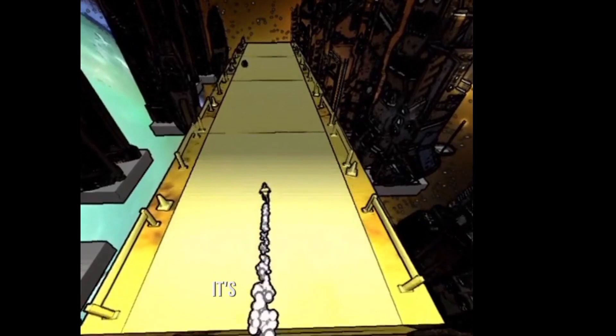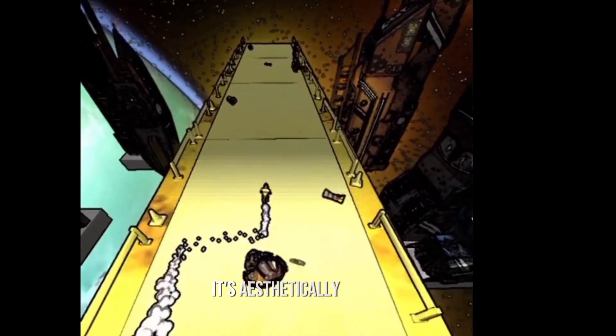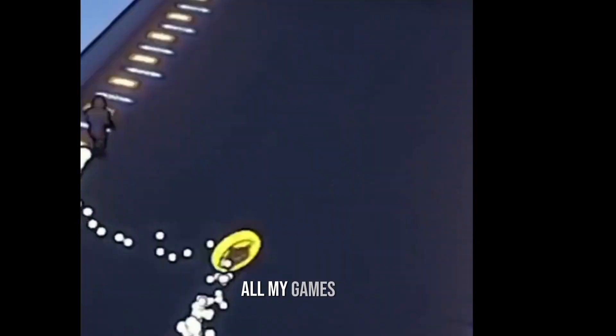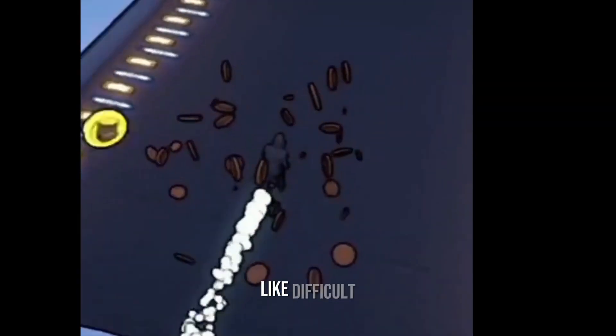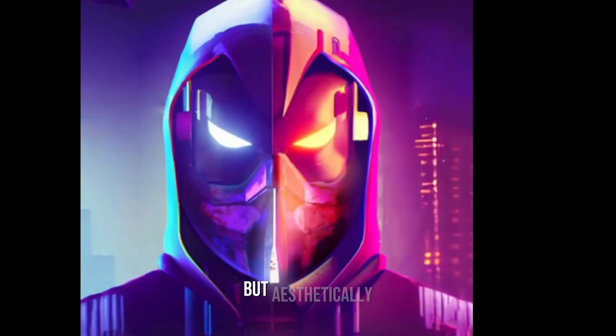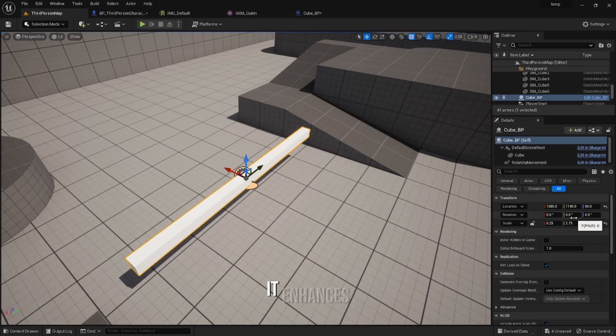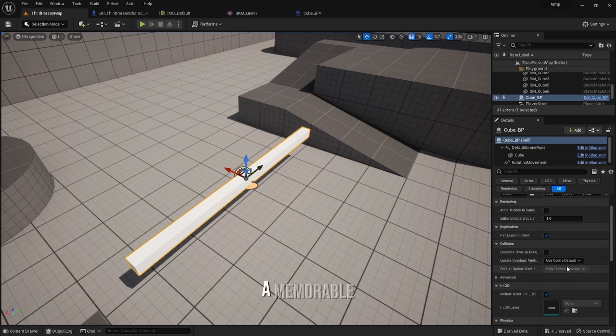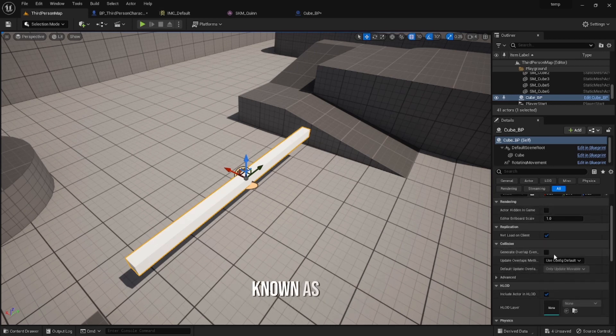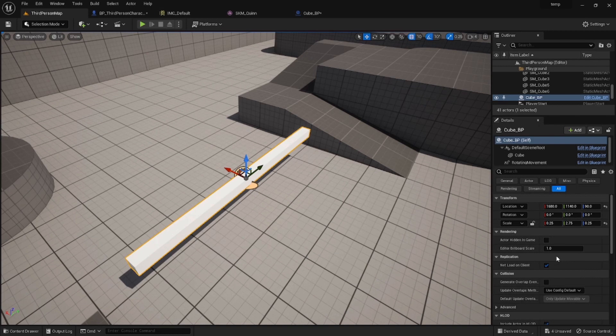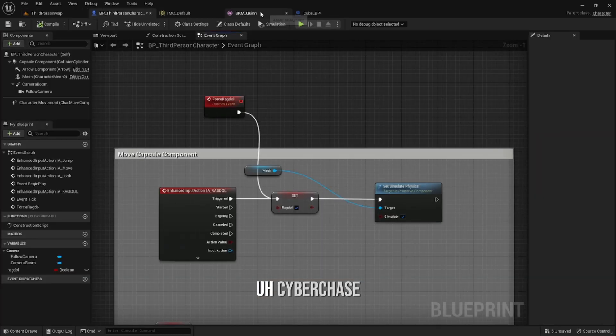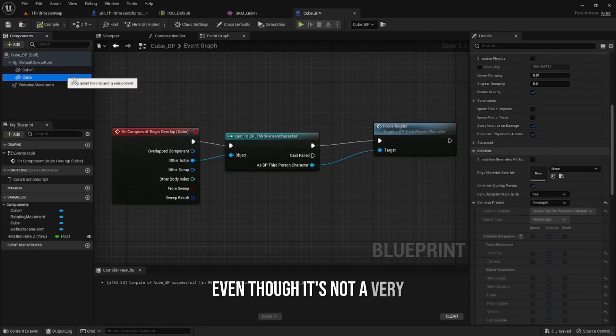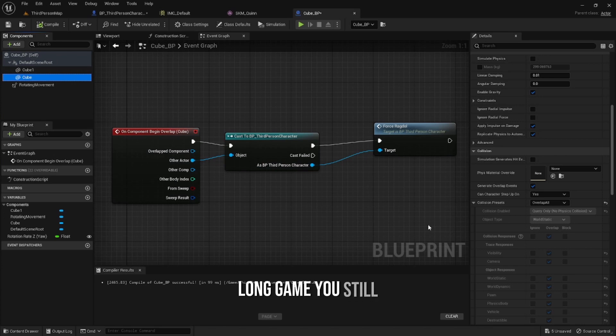Cyber Chase, for example - extremely beautifully made game. It's aesthetically pleasing. That's how I like all my games to be: difficult but aesthetically pleasing. It enhances the player's enjoyment and helps create a memorable and immersive experience. Even though Cyber Chase is not a very long game, it's still able to immerse and become memorable to a player.